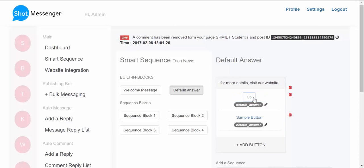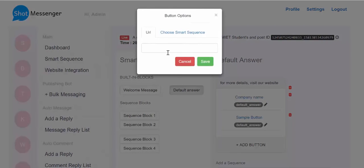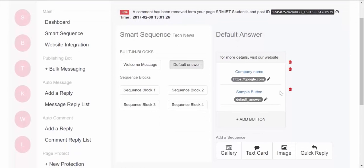And then you can add a URL. For example, right now I'm adding google.com. Then you also have the option to add another button, and then you can add one more button. So in total you can add three buttons with the simple text message.